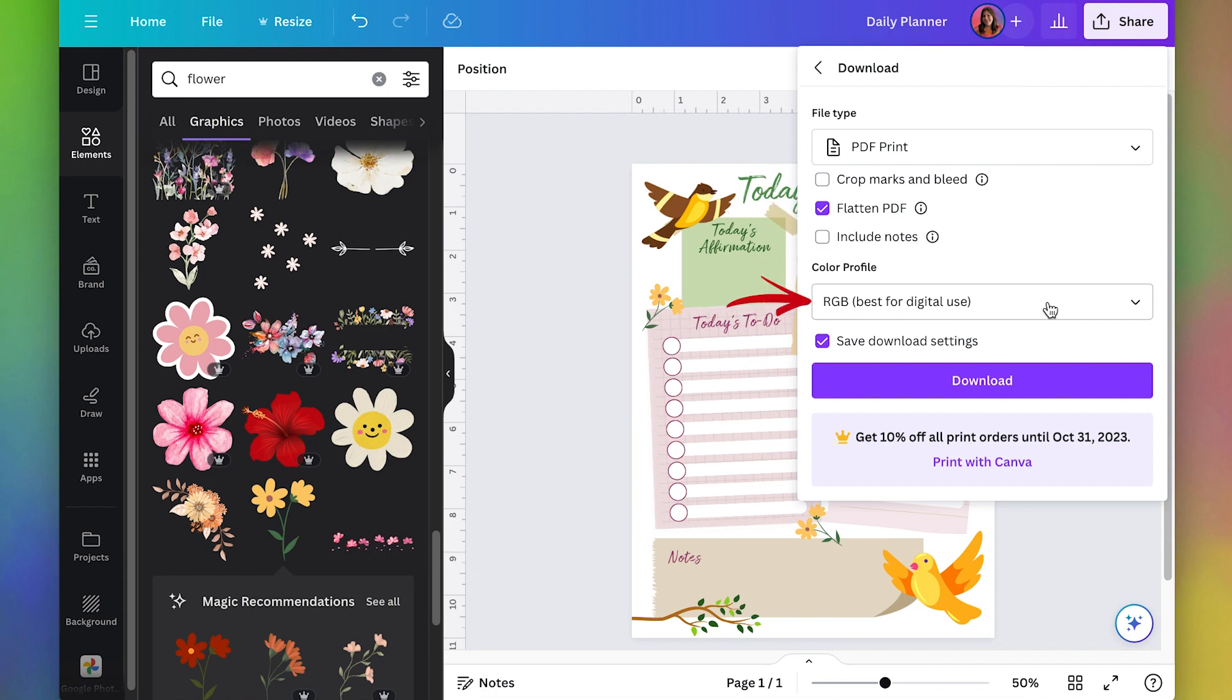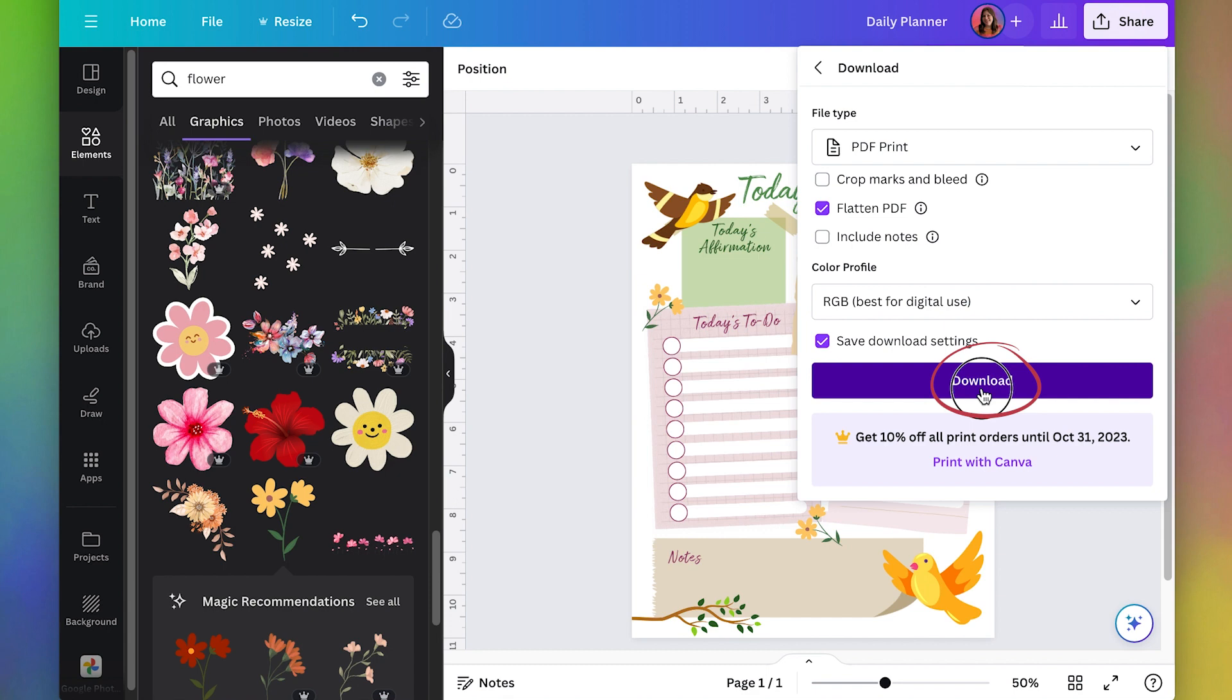You can go ahead and save it as RGB because a lot of people might actually use this digitally like on their iPad. And if they need to print it, they'll probably just be printing it from their home printer. So RGB should be fine. And then I'm going to do download.